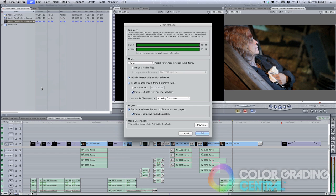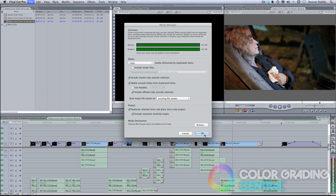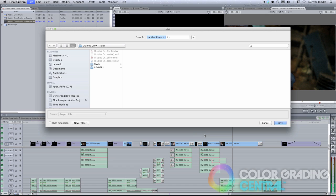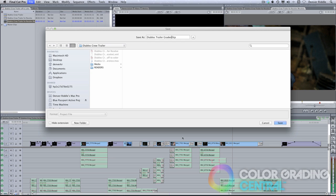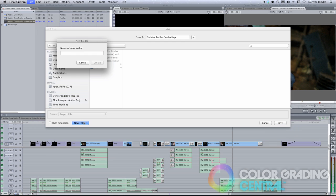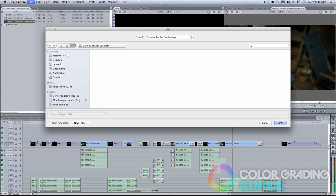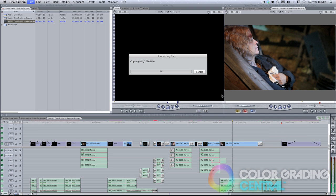where possible, I suggest that you try to get the project from the client in a media-managed form. That way, as the colorist, you can pre-conform the timeline before you send it off to Resolve. And then once the project is graded, you can round-trip back to the editor for finishing and delivery. Round-tripping is a really powerful strategy that you and your client will love. Thank you for watching.